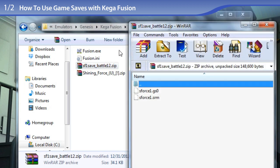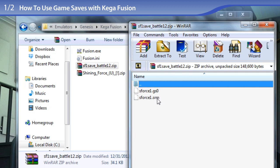For all of the Genesis game saves that I offer on FantasyAnime.com, I offer two different formats: the .gso file which is a Gens save state file, and an .srm file which is the actual internal game save—it stands for saved RAM.